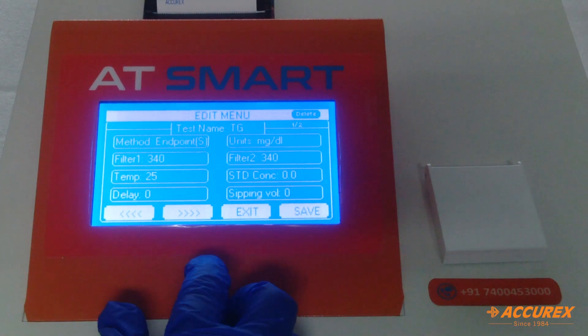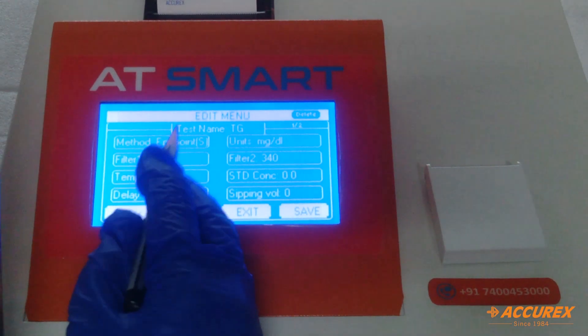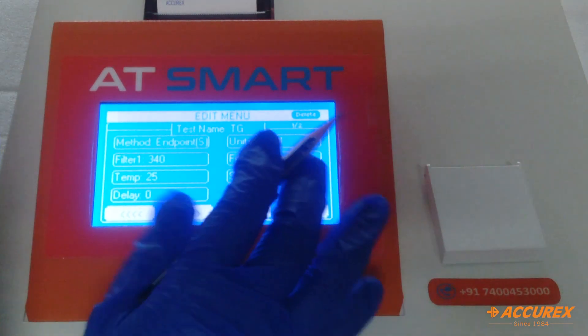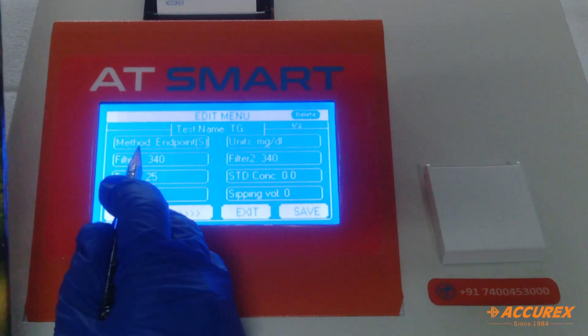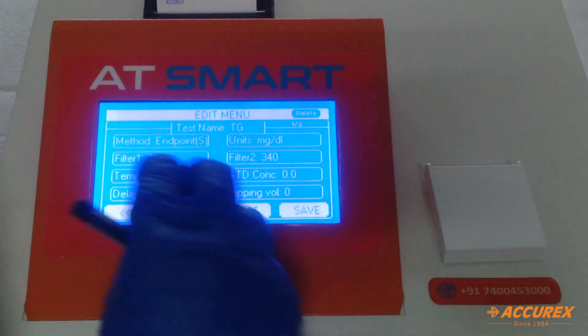For the remaining parameters, we are referring to the pack insert. The first parameter is method. TG's reaction type is endpoint, so select endpoint and save.